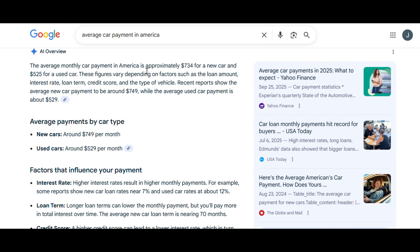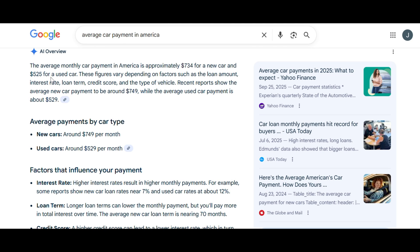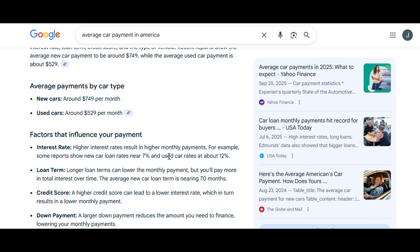Before I start my calculations, I want to pull a couple of average numbers off the internet that we can use for our calculations. So I searched up the average car payment in America. For a used car, which is what we're going to calculate for, it's $525 a month. And then the interest rate for used cars is about 12%. And then the average new car loan term is nearly nearing 70 months. We're going to do five years for used car, so I'll end up being 60 months.